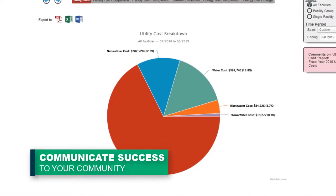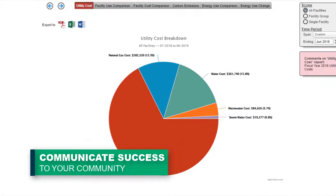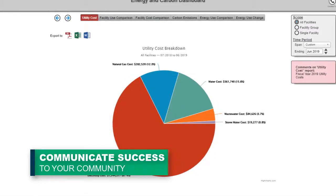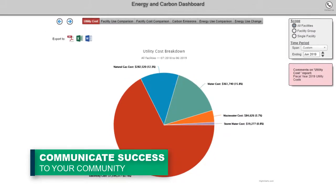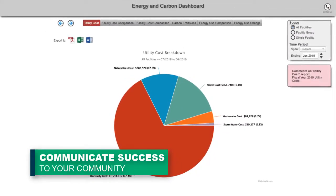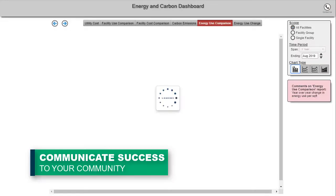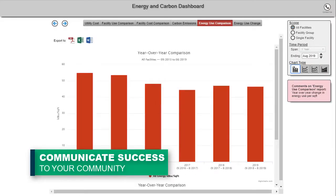Broadcast select reports and important key performance indicators to your staff, community, and external stakeholders to highlight the success of energy management initiatives while also proving your organization's stewardship of resources.